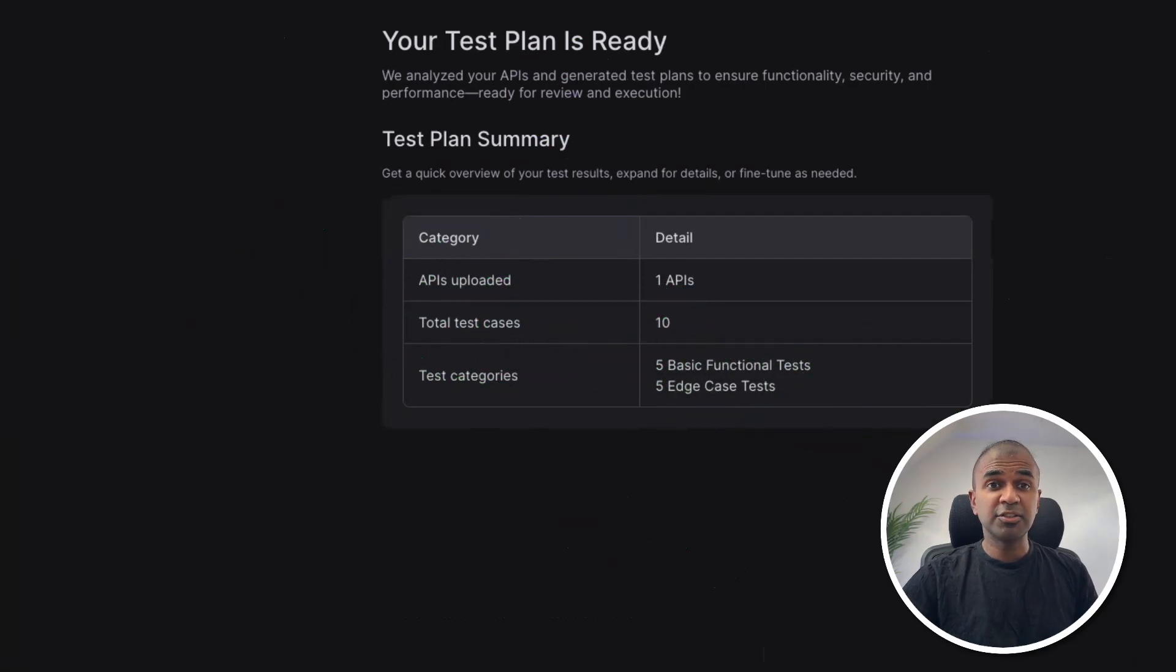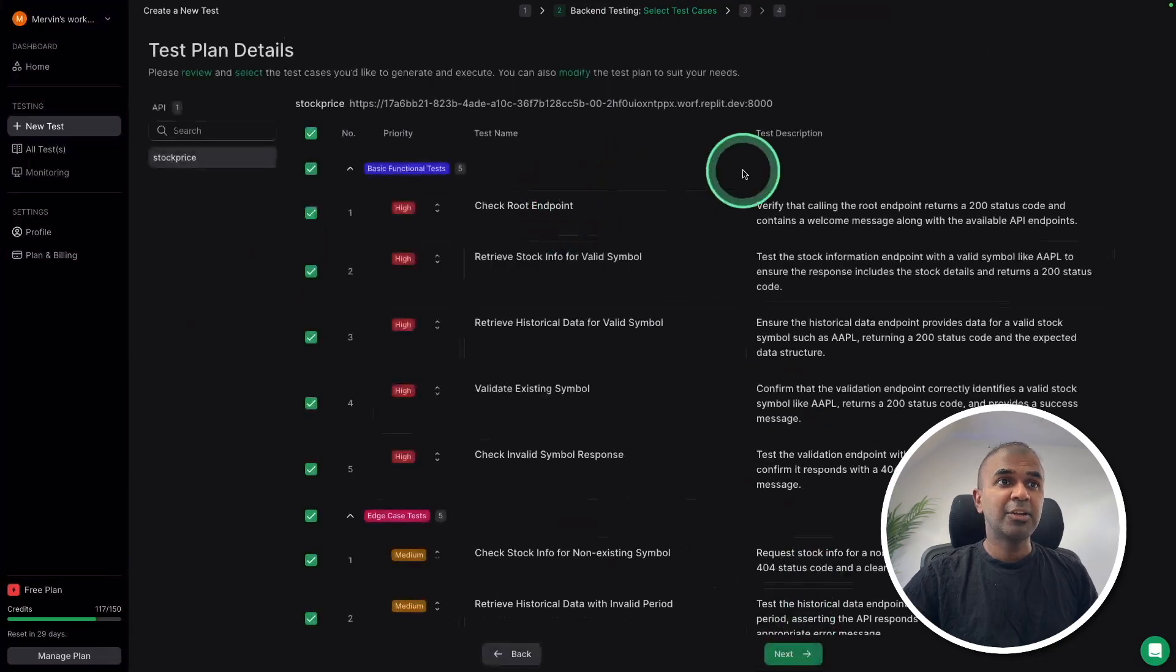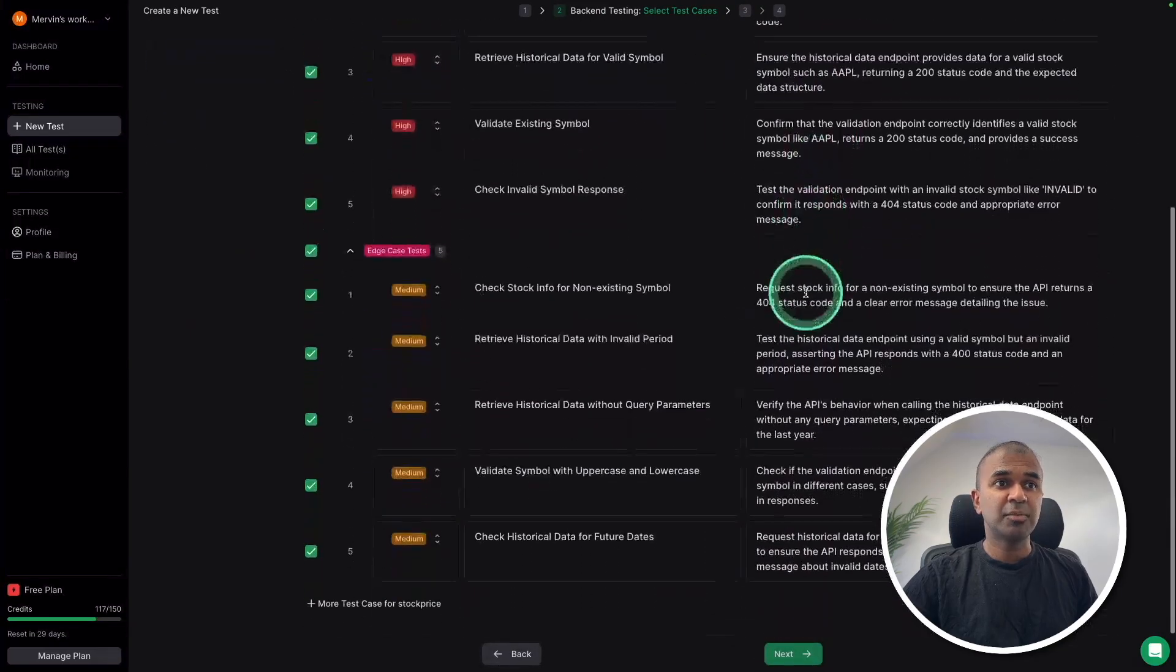I didn't write anything at all. All these test categories. Then clicking next.